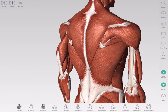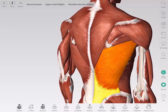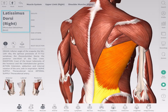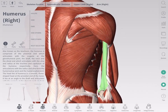The info box appears when structures on the model are selected and contains detailed information about those structures. The title of the structure appears at the top of the info box in English and Latin. Underneath the title you will see information on the structure and specific tools such as muscle motion, insertion and origin, and bone parts and surfaces, depending on the type of structure selected.